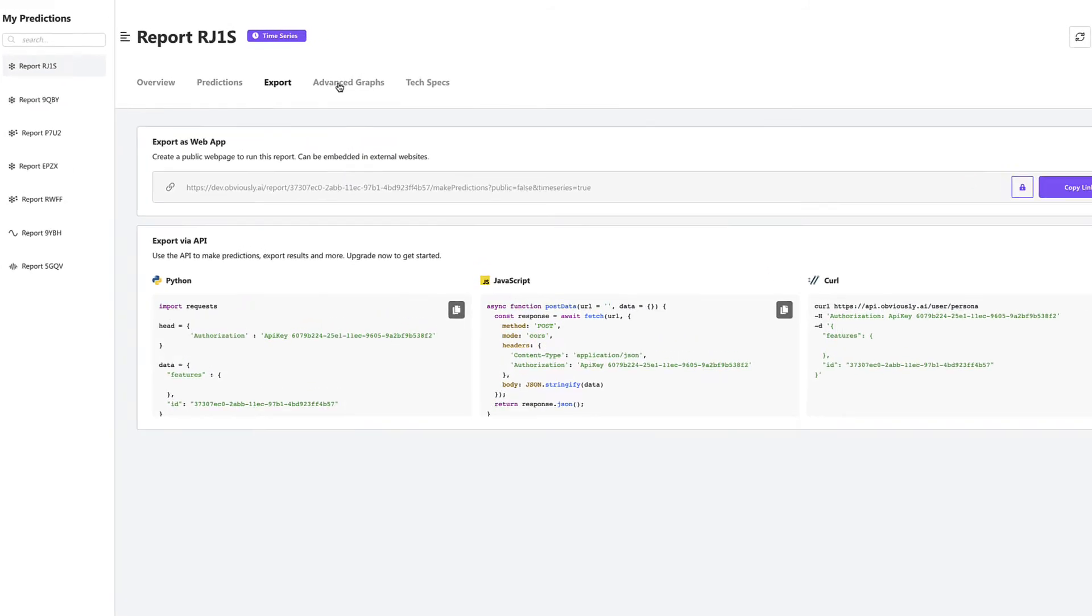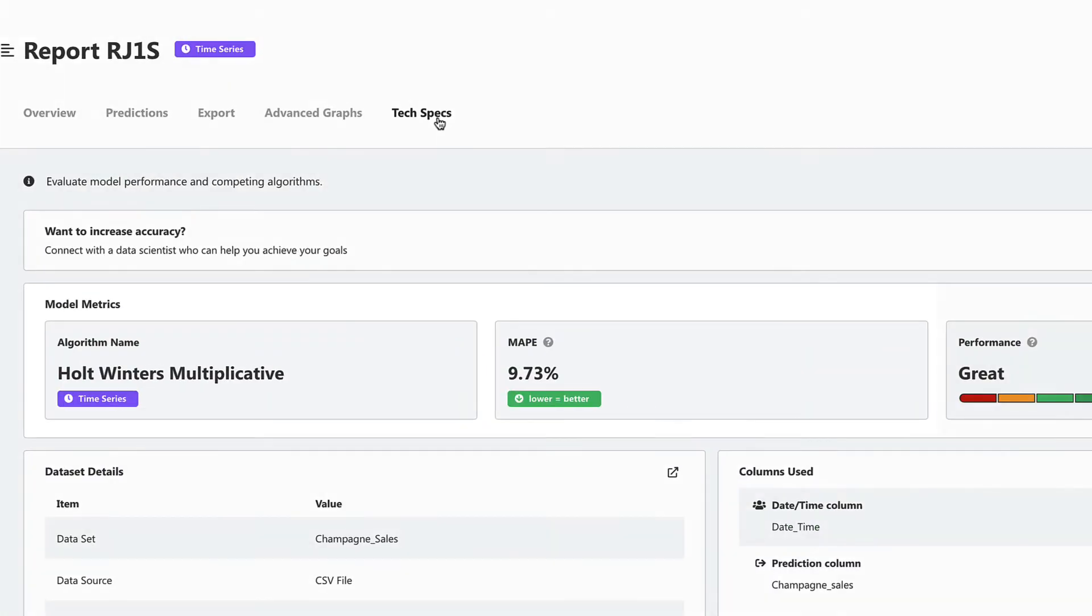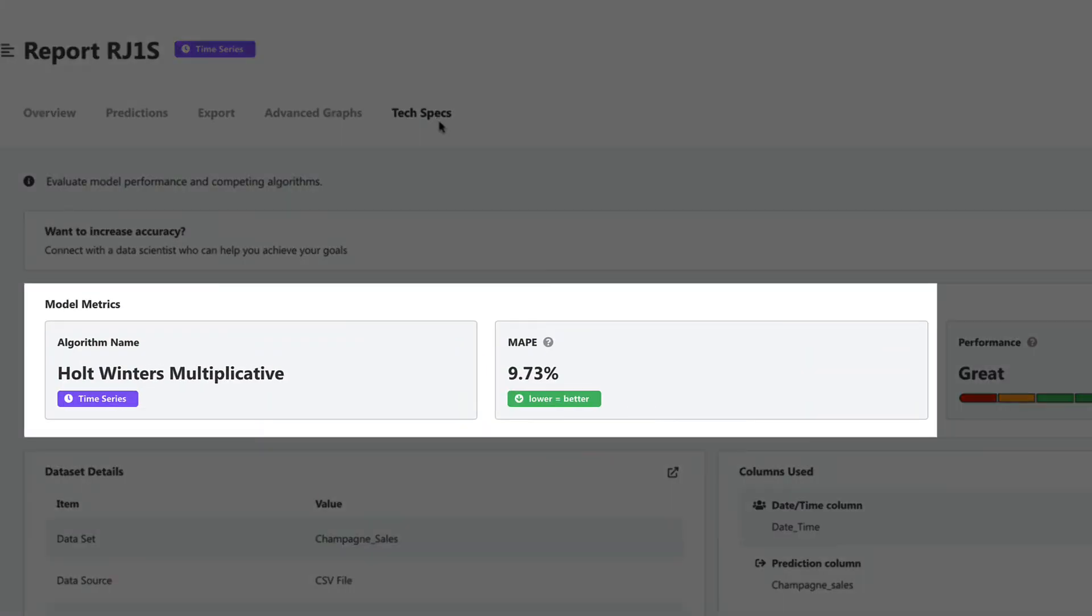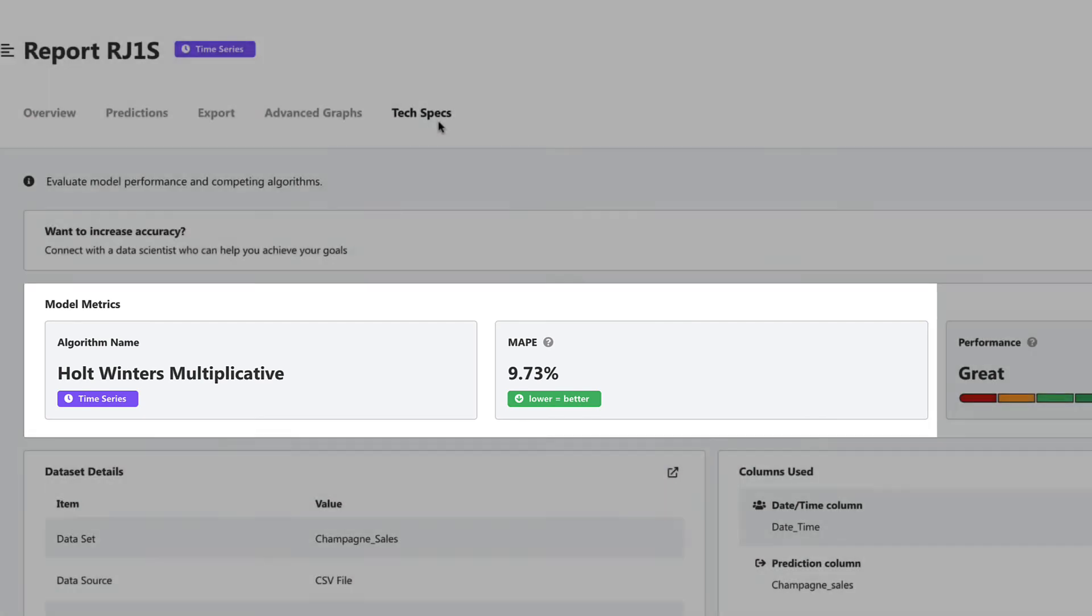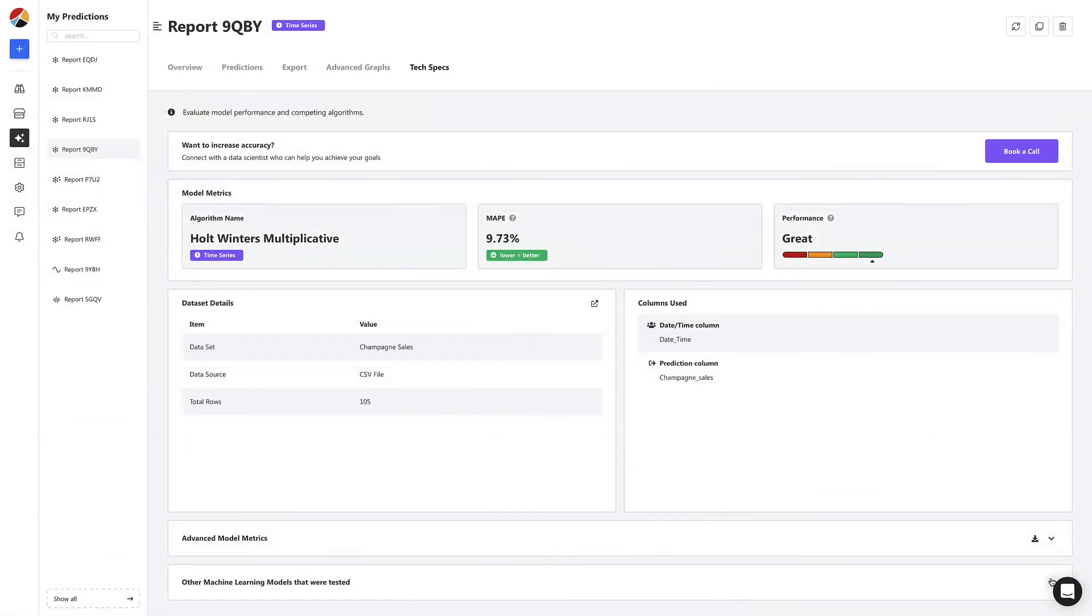At last, let's head to the TechSpecs tab. Here you can see the algorithm performance details and change the model being used.